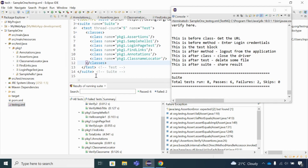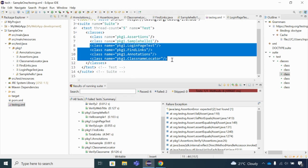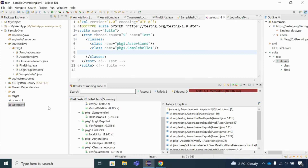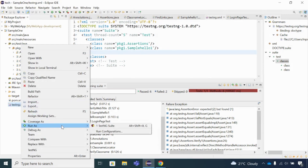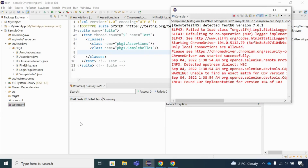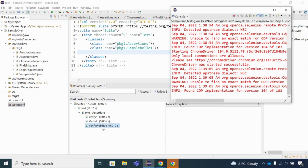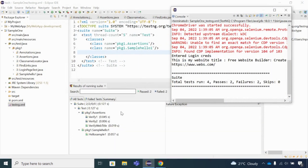Now let me demonstrate running a subset of classes. I'll remove four classes from the XML file and keep only the first two. When I run the test, it executes only those two classes. As you can see, both test classes are executed — only the ones specified in the testng.xml file are run.